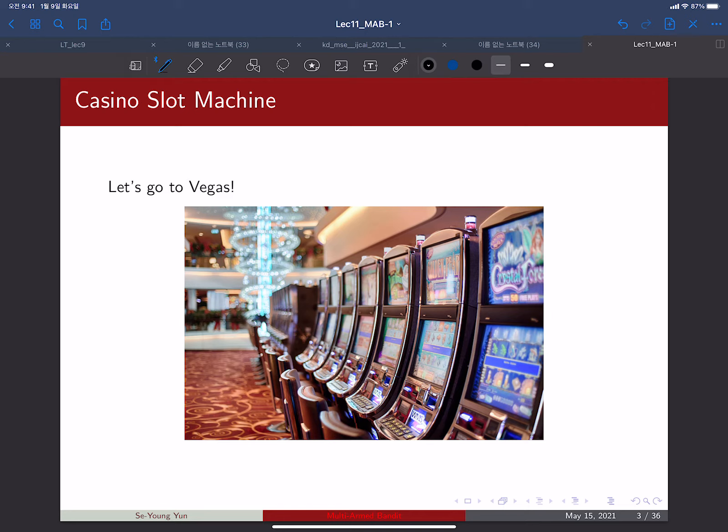We don't want to purely explore all the time, as that wastes your gambling budget. We also don't want to play a bad slot machine all the time due to misleading early observations. We will see algorithms that can escape from such bad behavior.